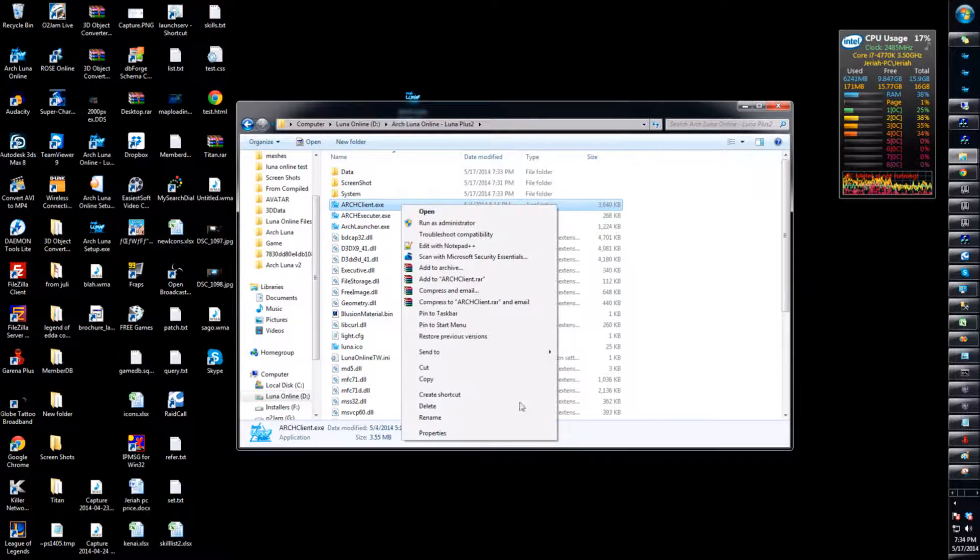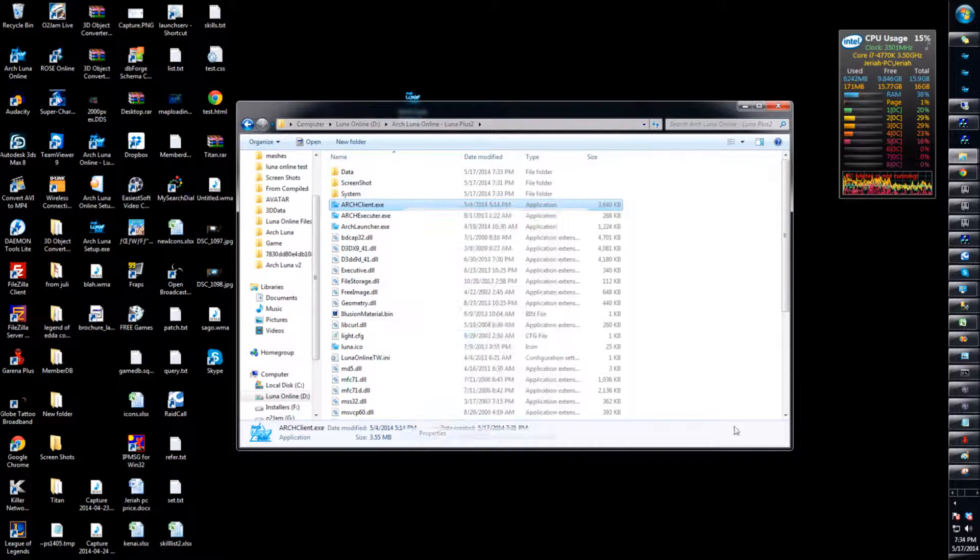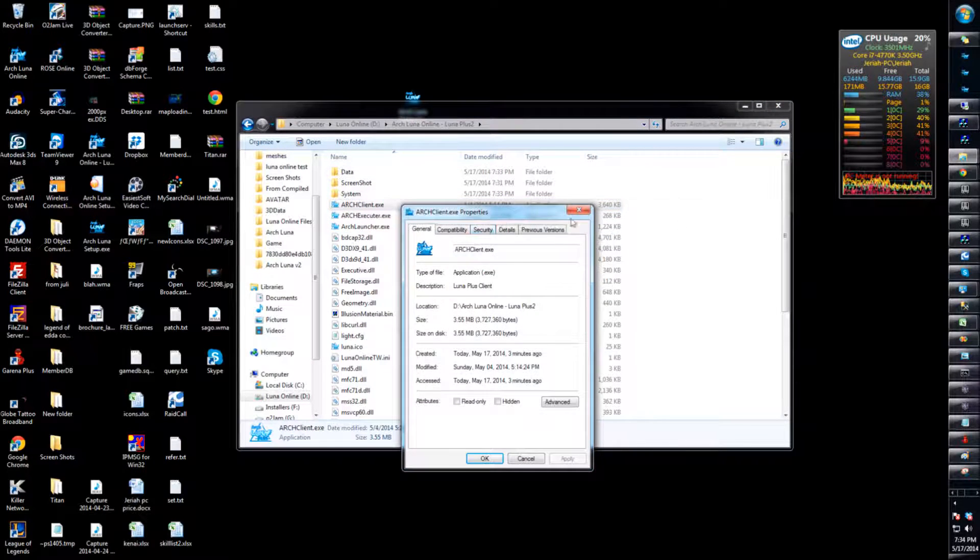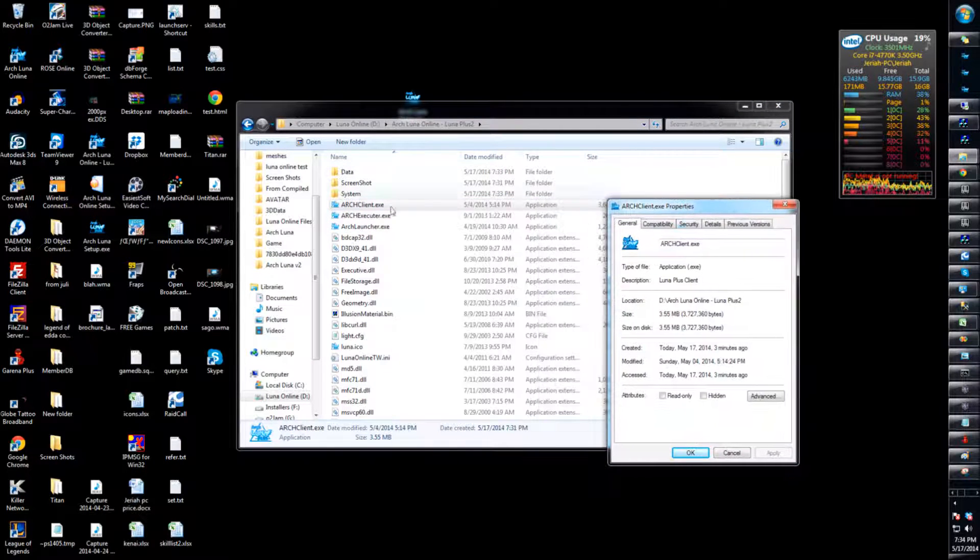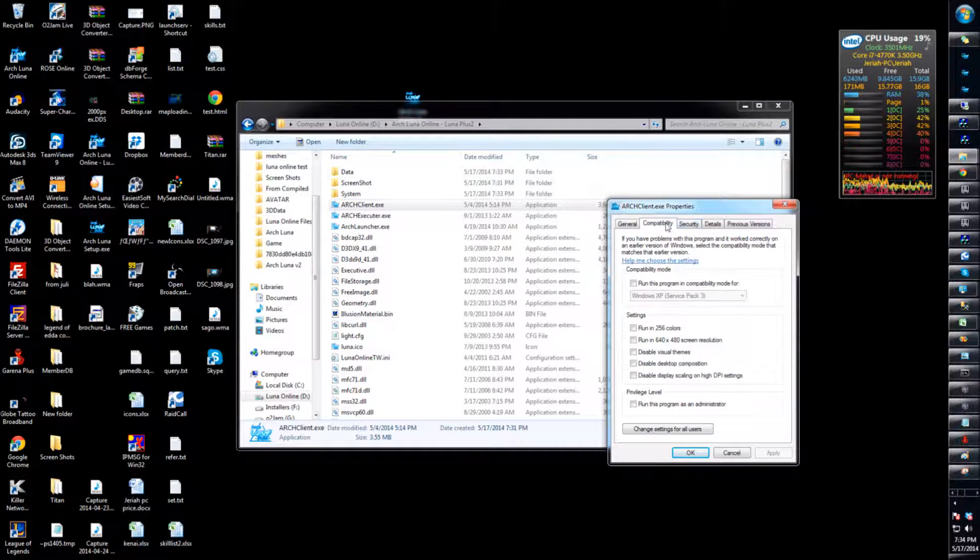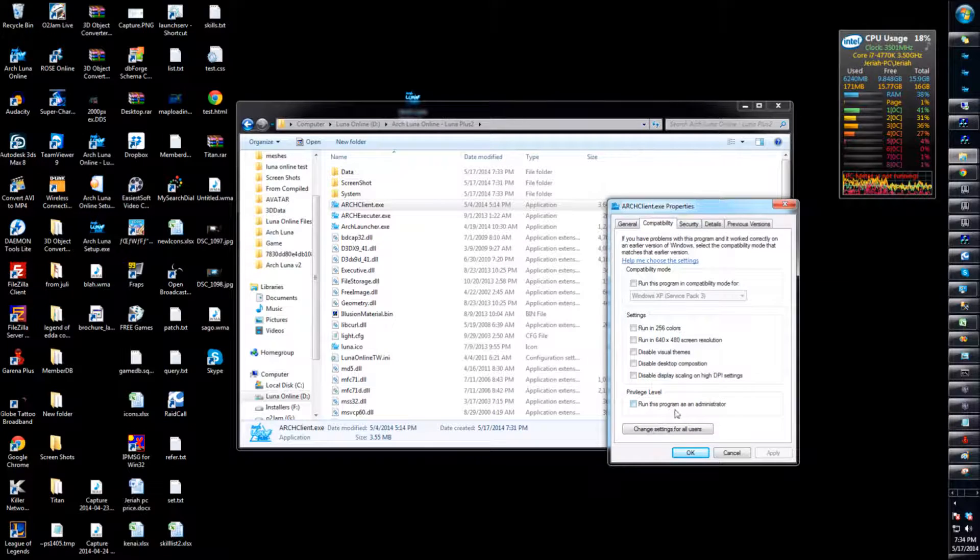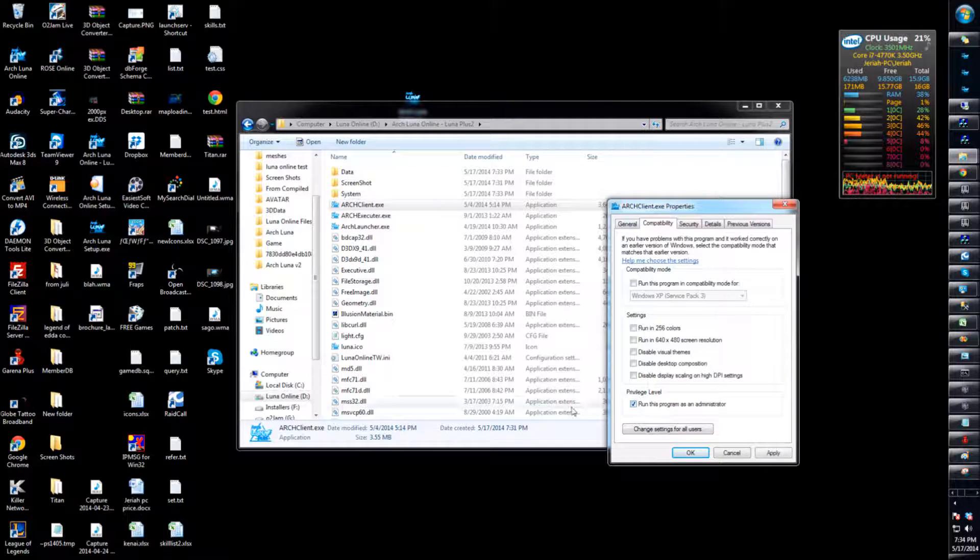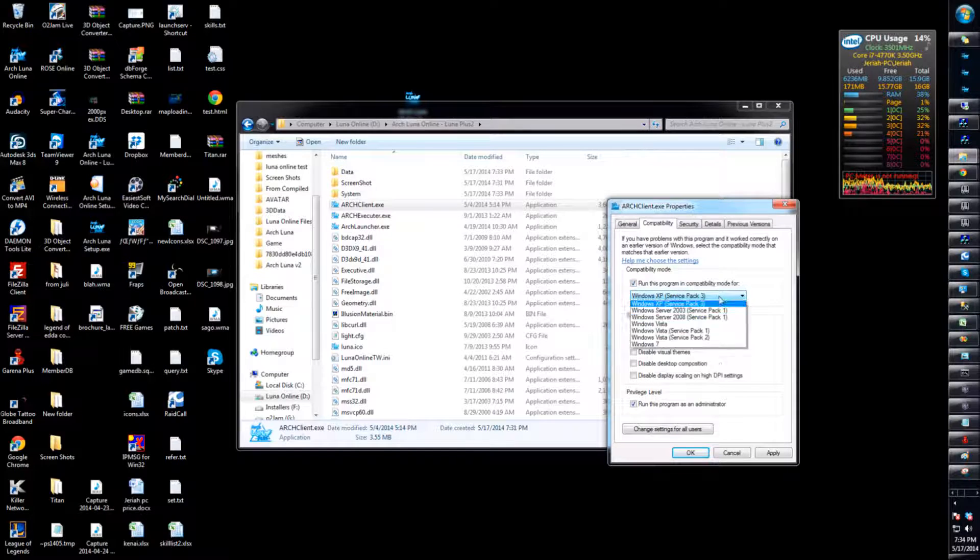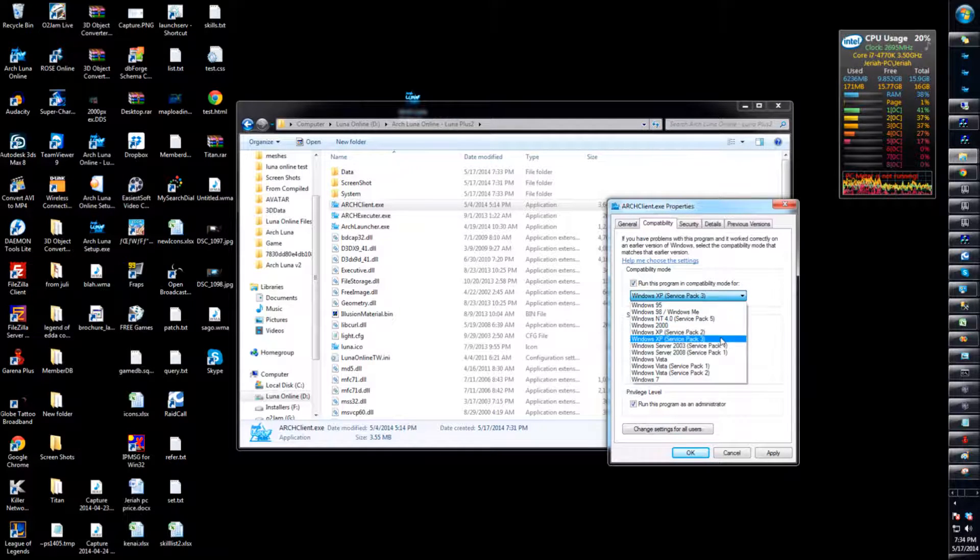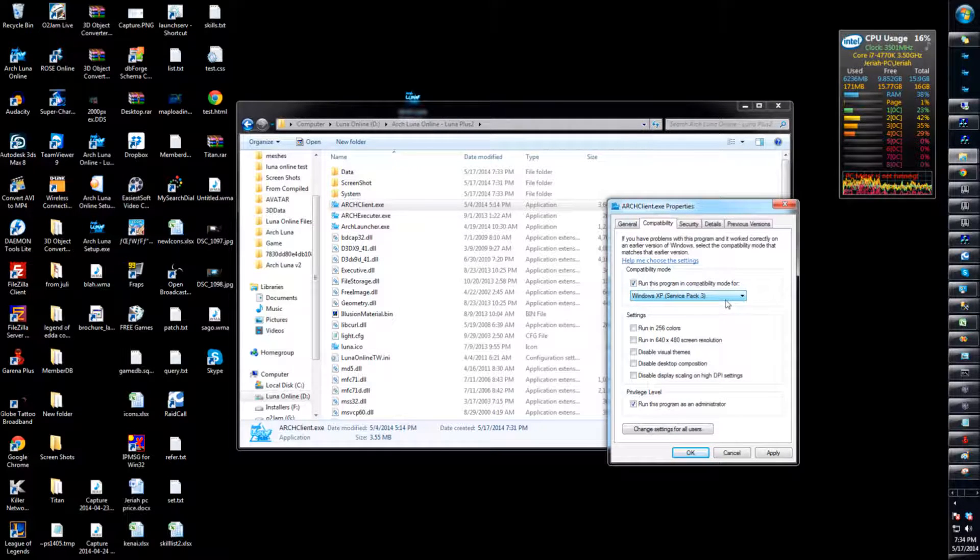And for the client, you have to click on properties again, then compatibility. Administrator, and this one as well you can run on Service Pack 3 or 2. If it doesn't work on 3, you can try 2.